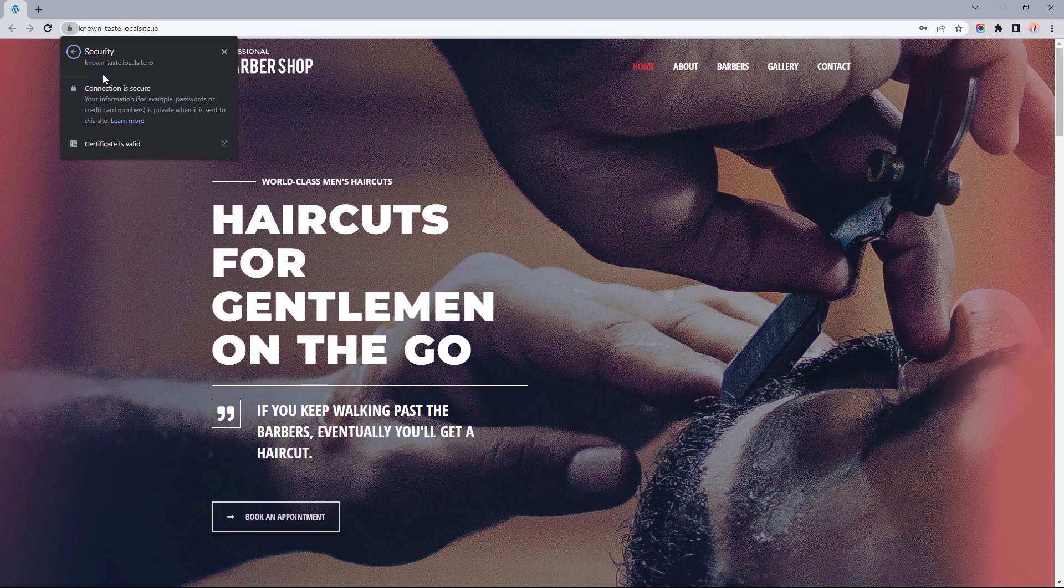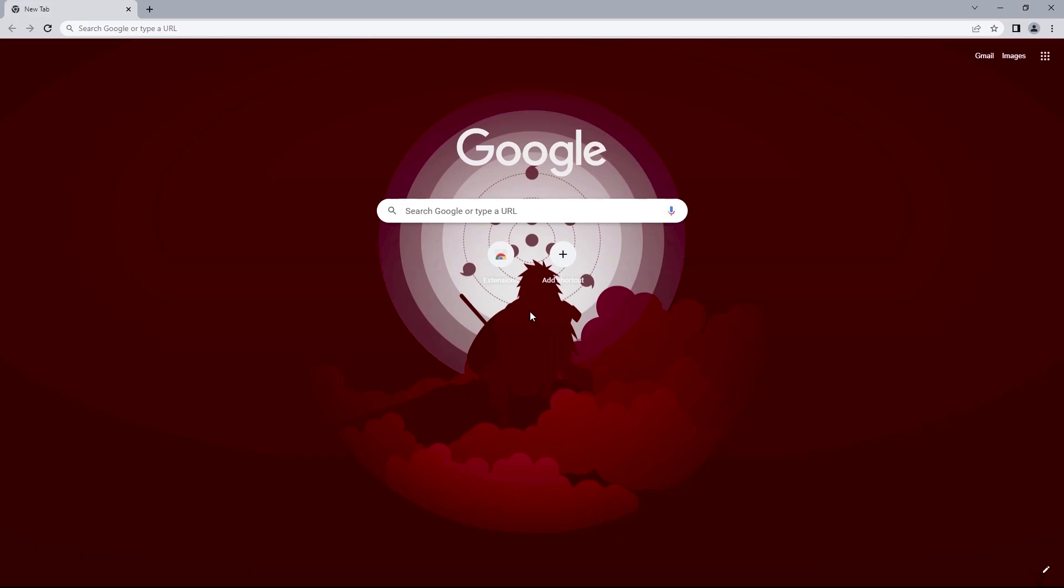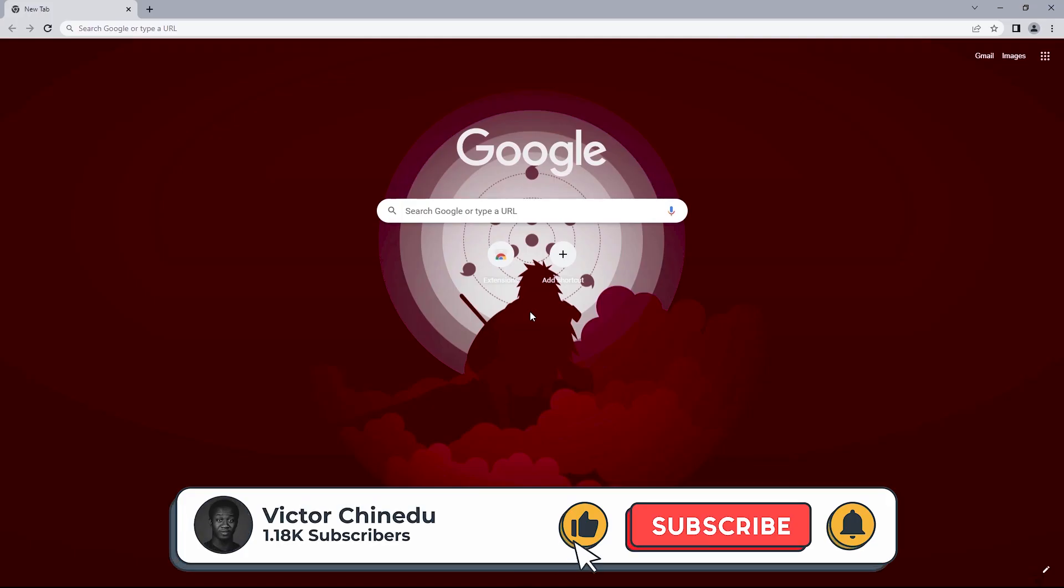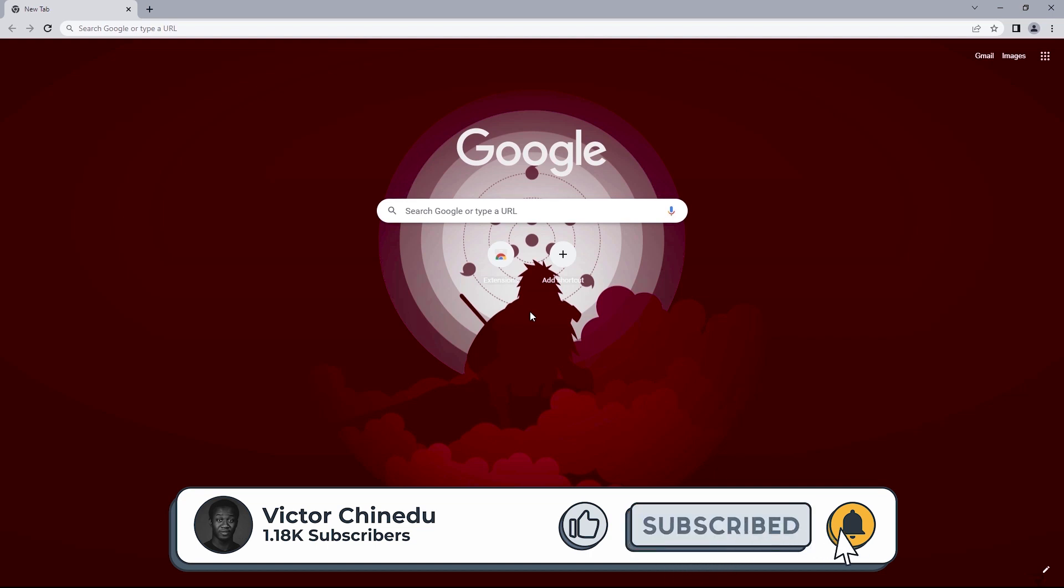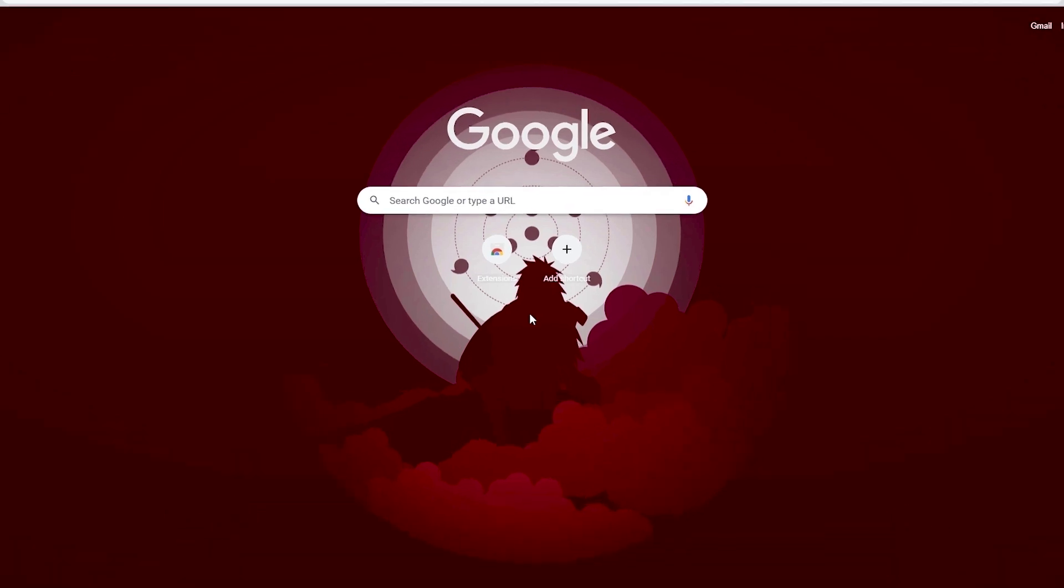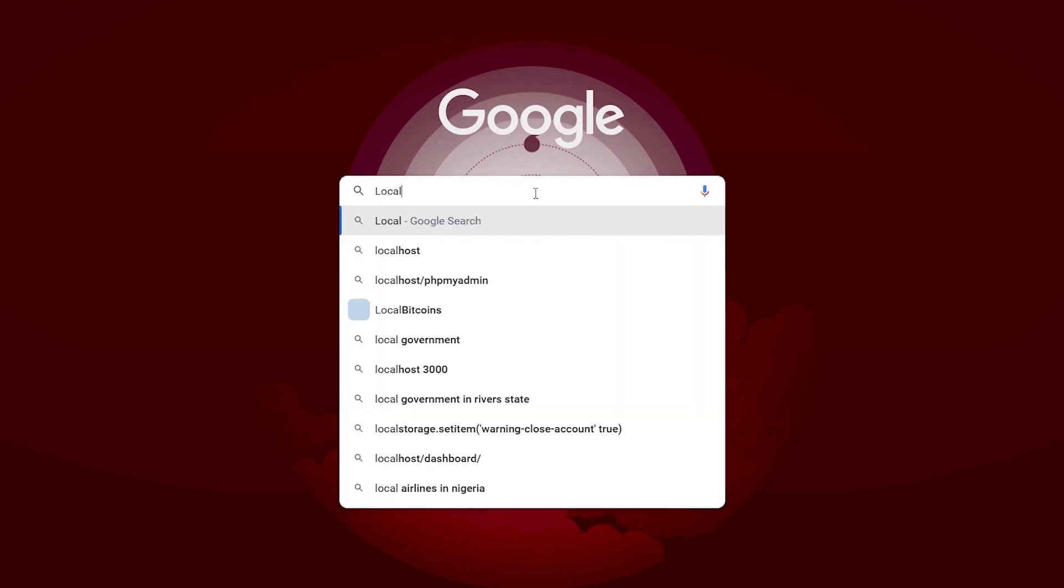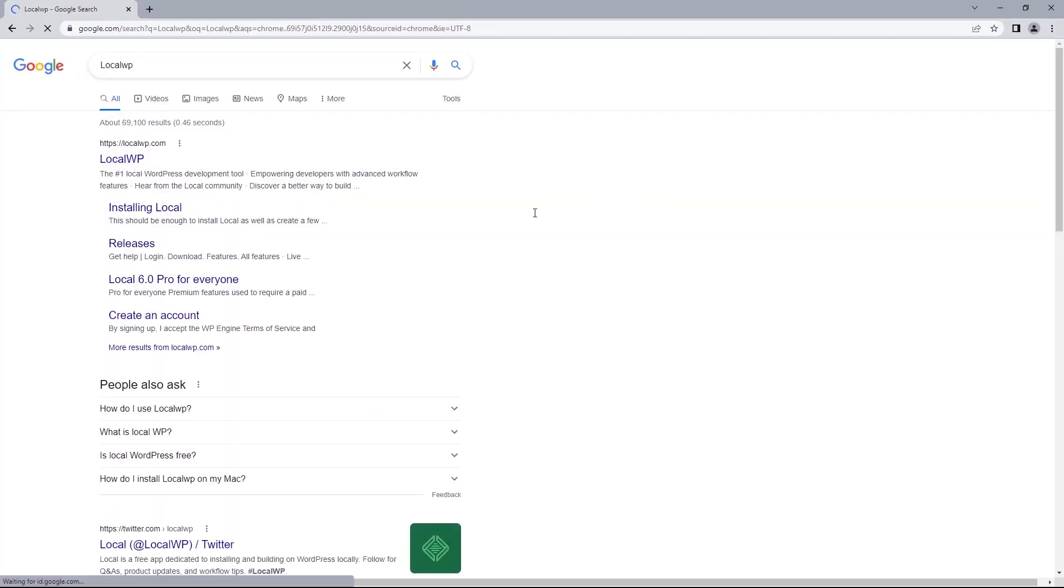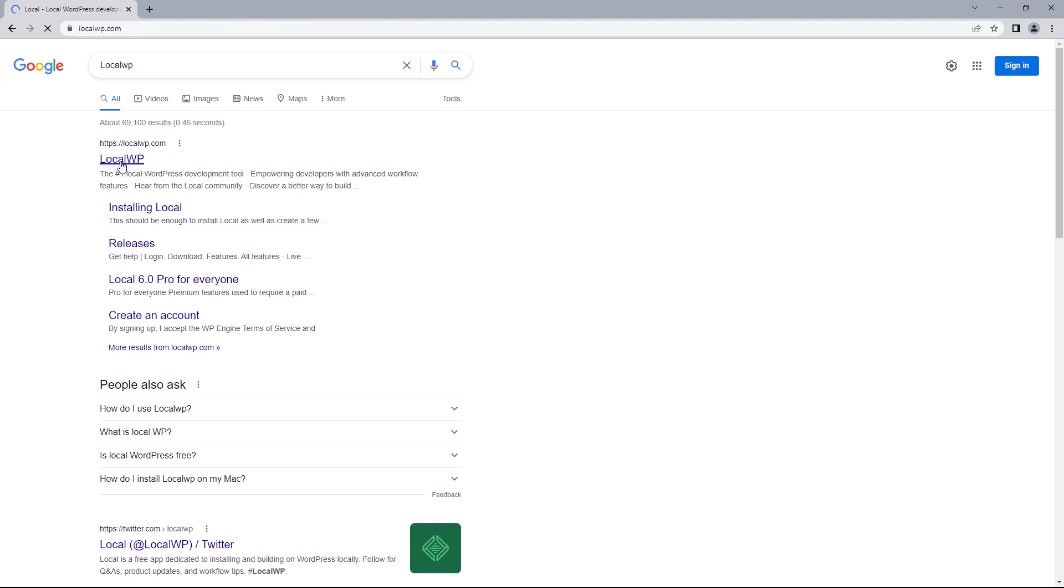So let's get started. The first step will be downloading the software LocalWP by Flywheel. So this will be the tool that helps us get our website up and running on a local host which in this case will be your personal computer. To get this software let's search for LocalWP and once the search result comes up you'll want to click on the first link up here.